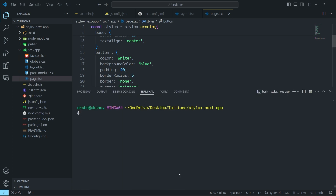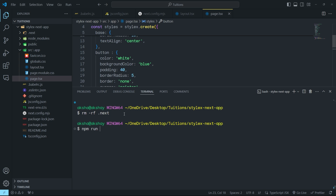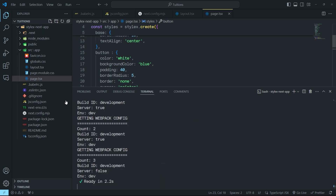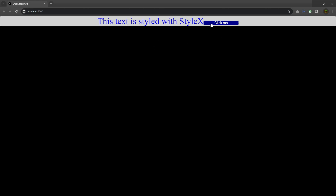To solve that problem, I'll open the terminal, clear the screen, and run the command: rm -rf .next — to delete that pre-compiled folder. I'll rebuild it by running npm run dev. When I press Enter, it rebuilds the folder. When I reload the browser, you can see I get the output I want.